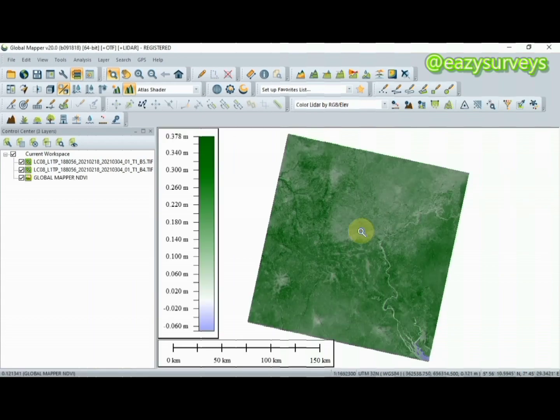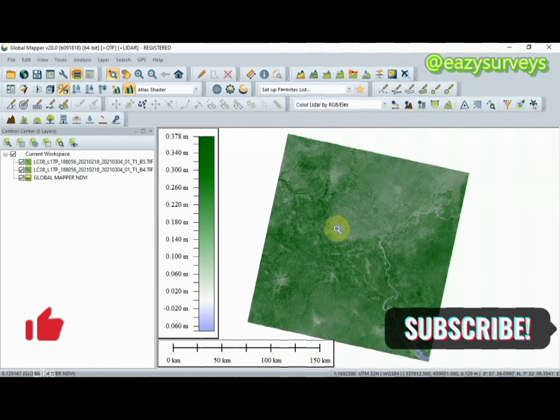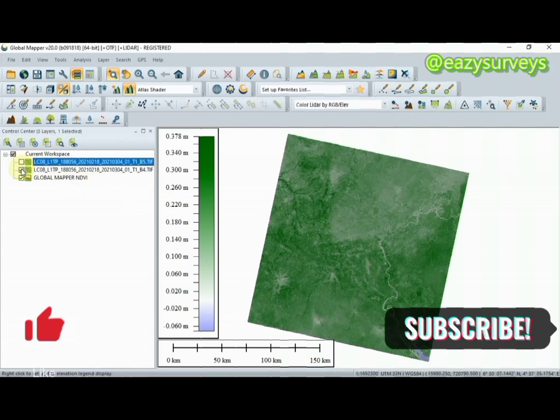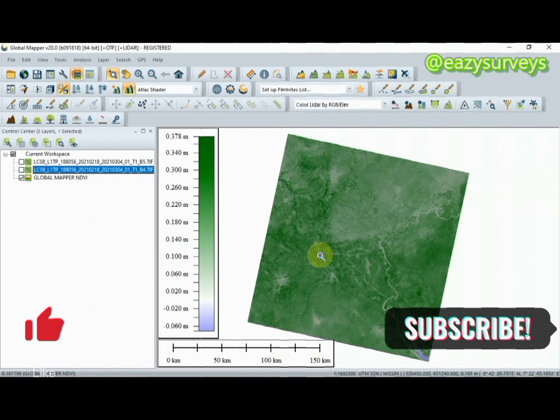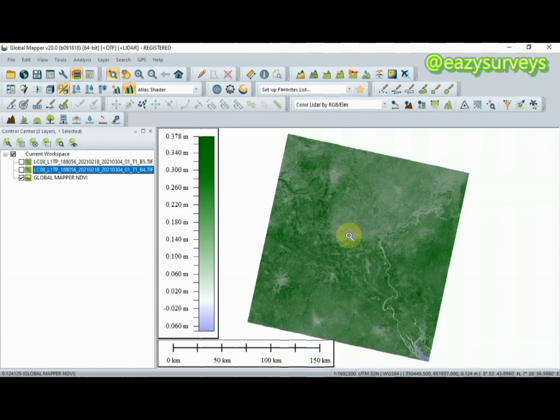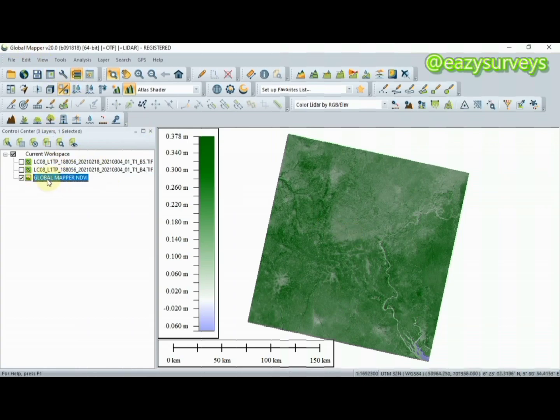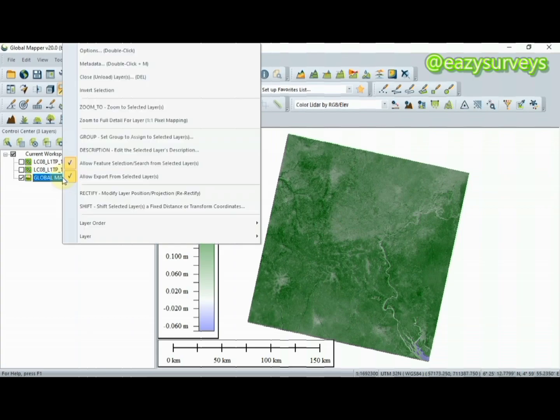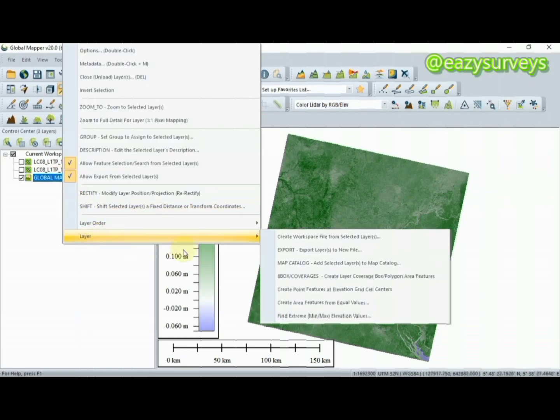So guys, that is just it - NDVI calculated using the Landsat 8 imagery and Global Mapper. The next thing I'm going to do is quickly export my results so that I can import it on ArcGIS and compare with what we are going to be having on ArcGIS. To export, click on the Global Mapper NDVI layer, right-click, come to Layer, then you see Export Layer to New File.